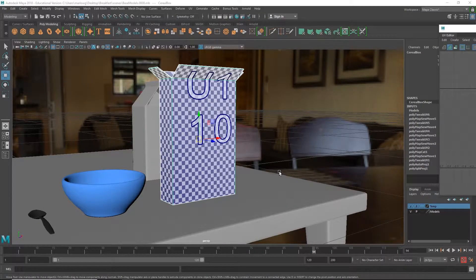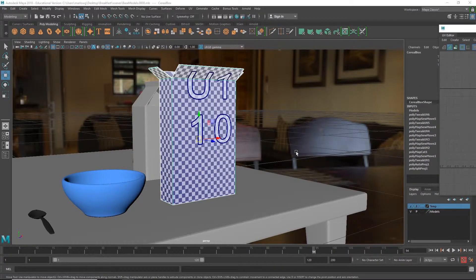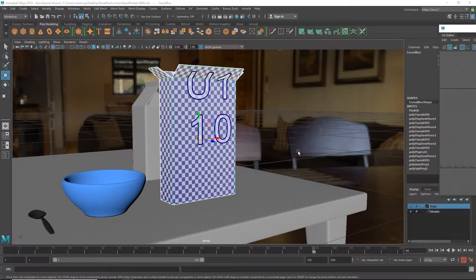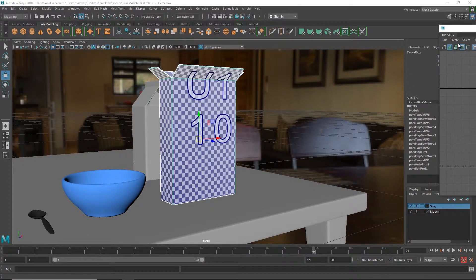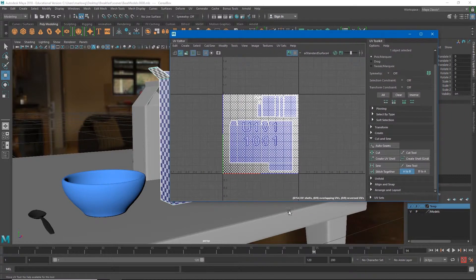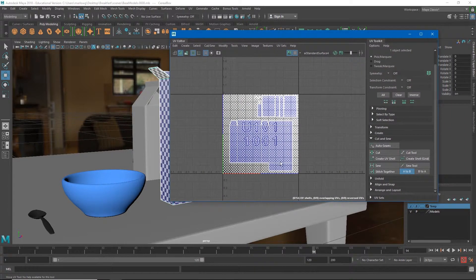In the previous video we learned how to unwrap our box using automatic mapping and then manually stitching parts of the UVs back together in order to build UV layouts that we're happy with.